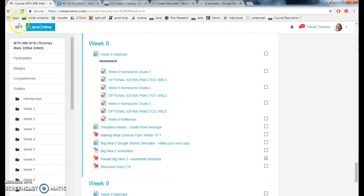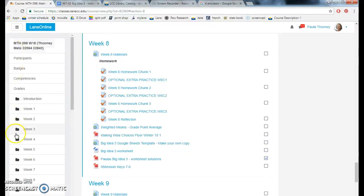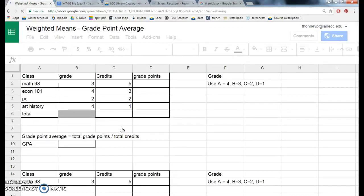So over here, you can click on this. Navigate to week 8. Here is the GPA Google Sheet.